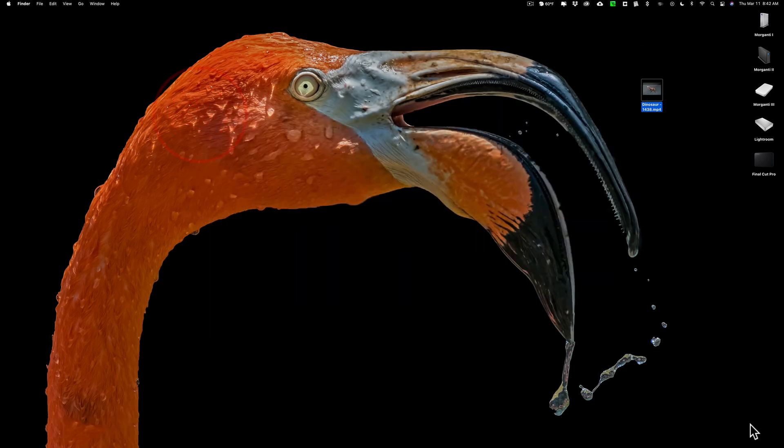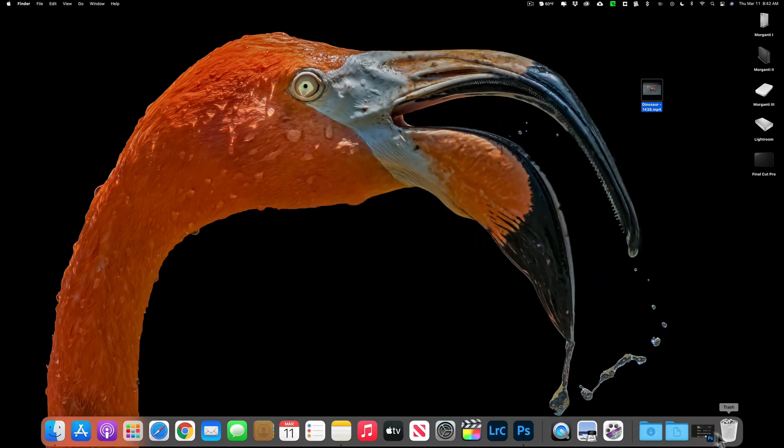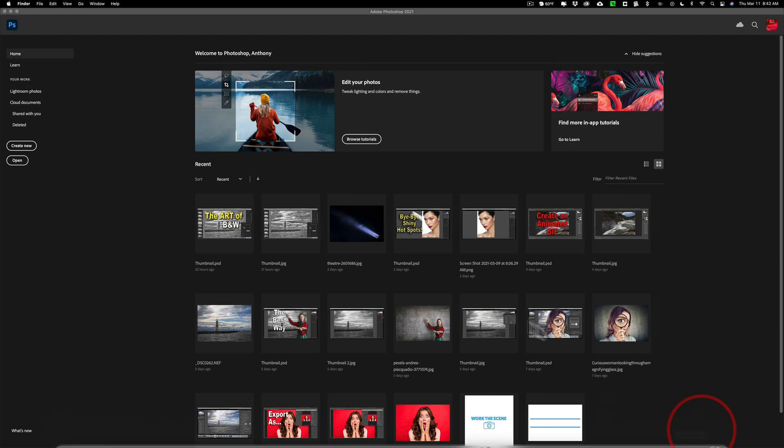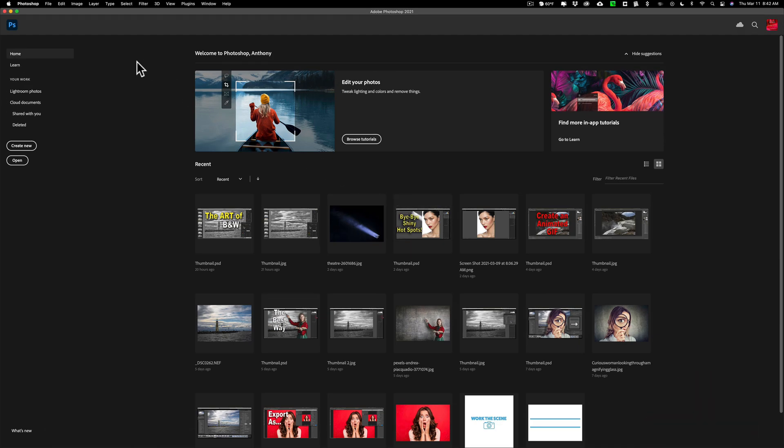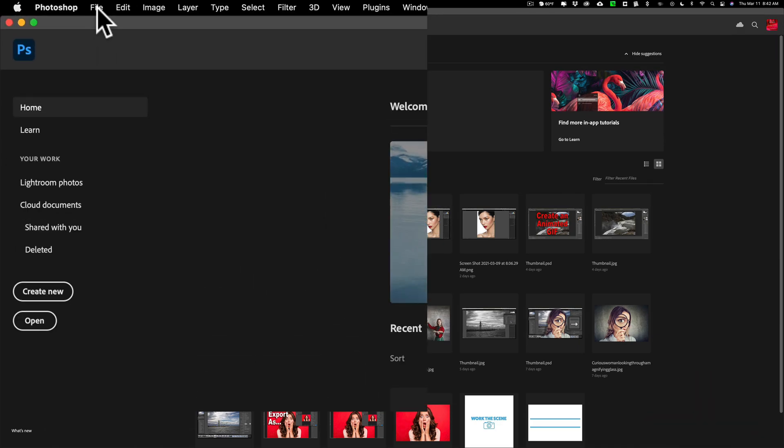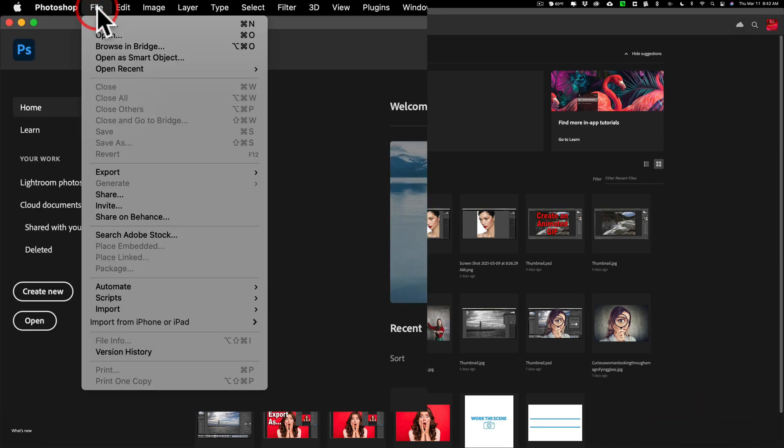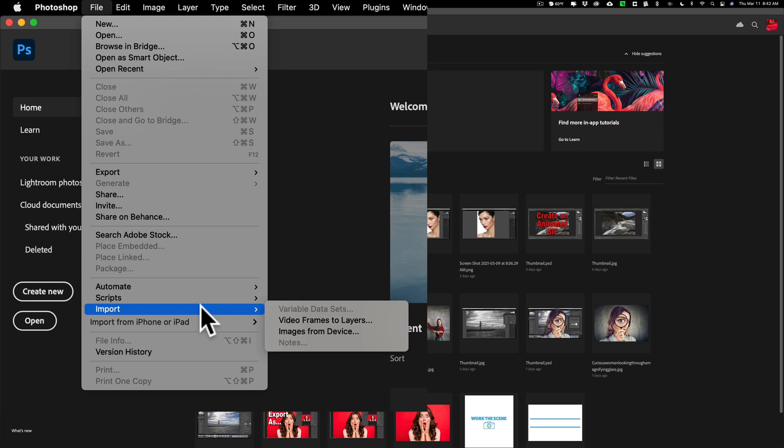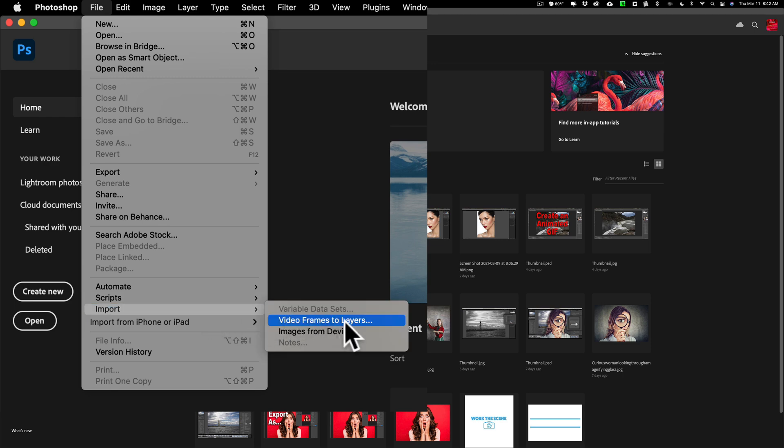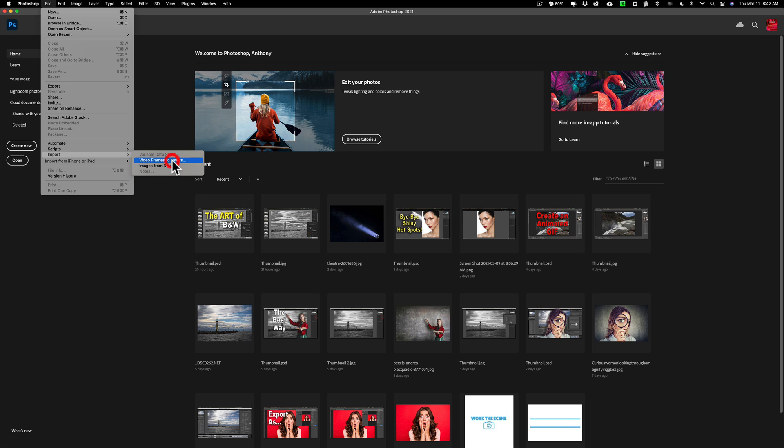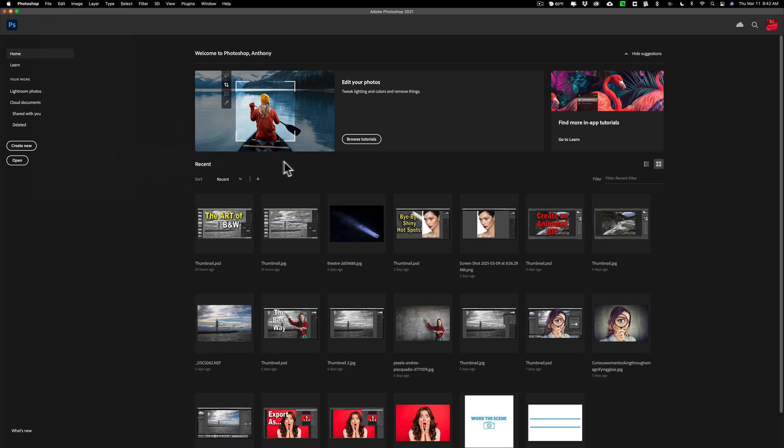So we're going to open Photoshop and what we need to do is load the video into Photoshop. To do that go up to file down to import and then we want to go to video frames to layers. Then navigate to wherever your video is on your system. It happens to be on my desktop right there. We're going to click open.